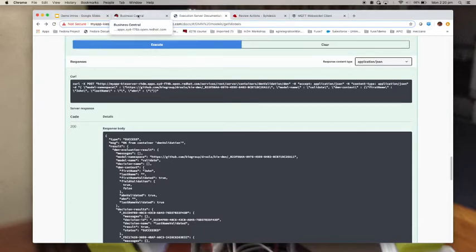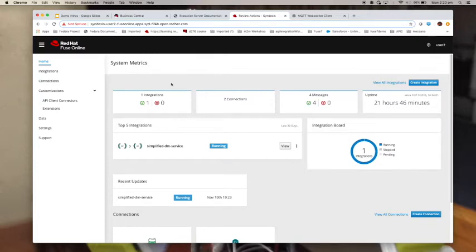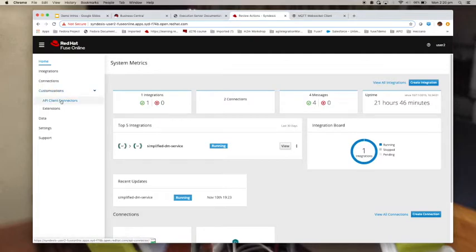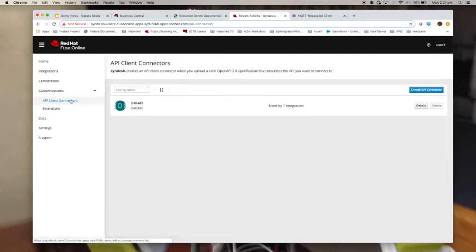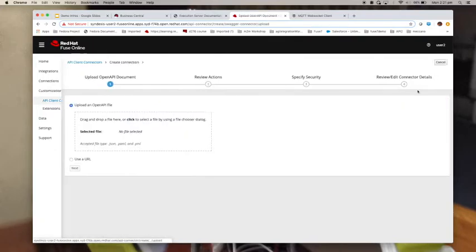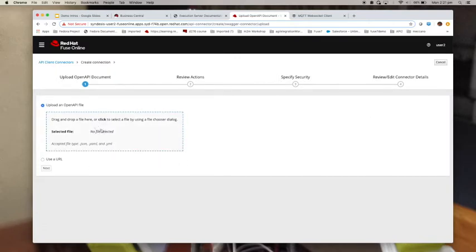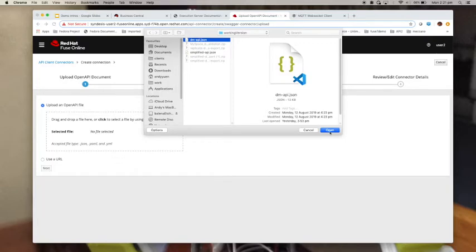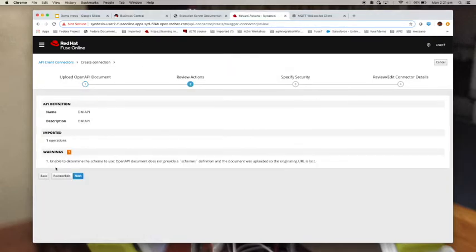Now let us have a look at Fuse Online. This is the home page. You can see that I have already implemented this particular service called Simplified DM Service. As I said earlier, the first thing you want to do is define the external API using the API client connector. If I click on it, I already implemented it, but I'm going to show you how to create one. You click on this and you have to provide the OpenAPI file or spec definition. If you haven't done so, you can create it inline here. Click next and you can have a look at what it looks like.